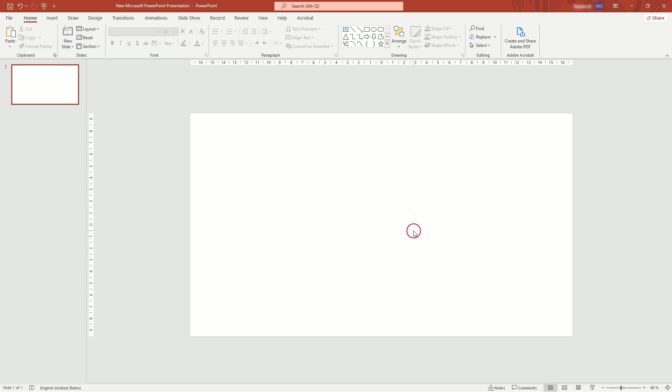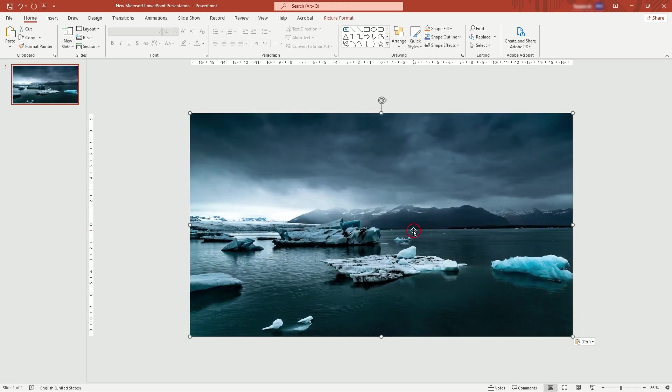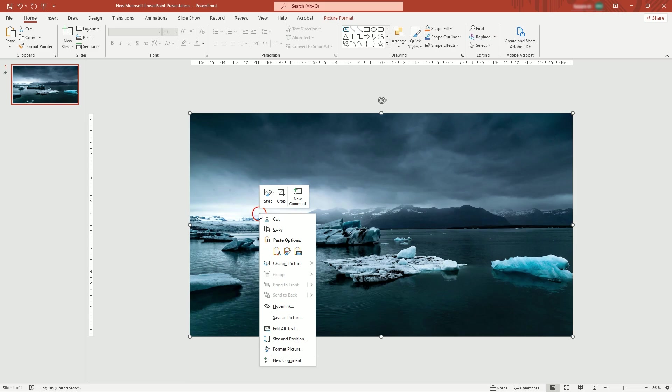First, import your picture and make sure it's covering the whole slide. Right-click on the picture and open Format Picture.